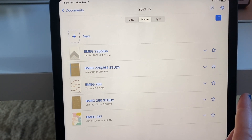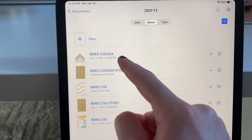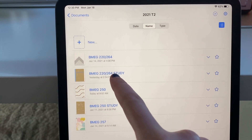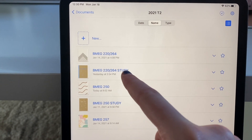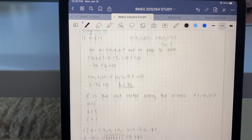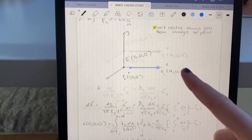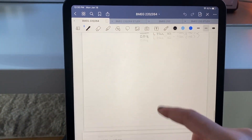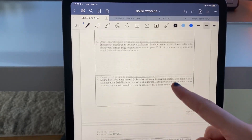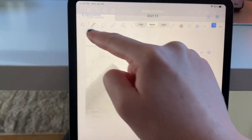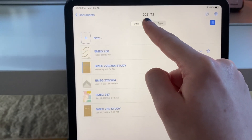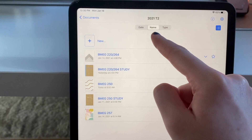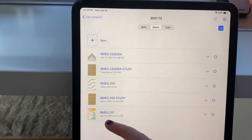When I make my notebooks, I'll make a normal notebook for the class to take class notes and download the class notes, and then I'll make a separate notebook labeled 'study' — so that notebook is all reference work like assignments. The actual class notebook will have downloaded PDFs of class notes and things like that, and you can organize it by date, name, and type. I usually do it by name because then it organizes it by class.